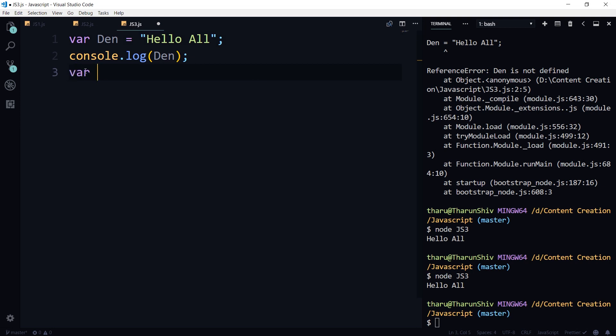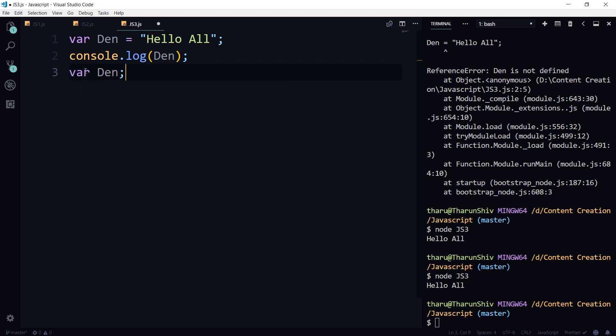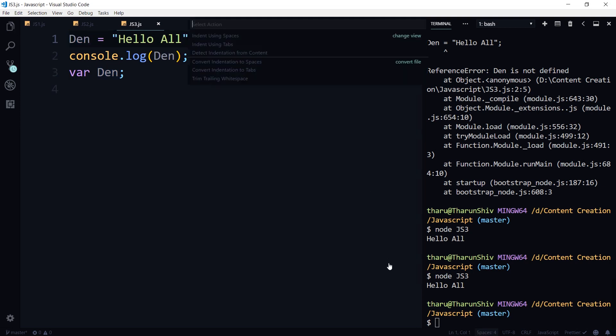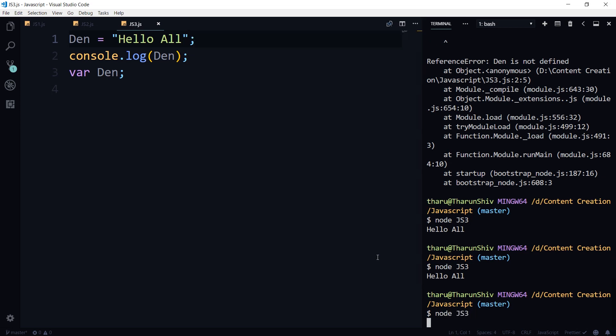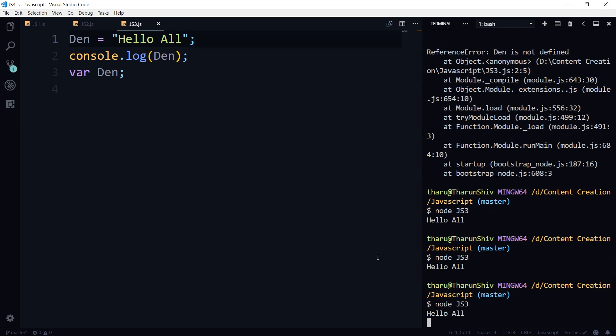So if we use var den here, okay, and we do it like this. Sorry about that. Okay, and if we call node js3, it is going to tell hello all.